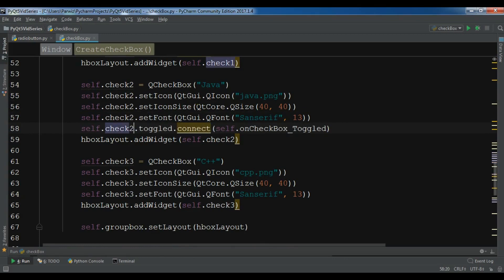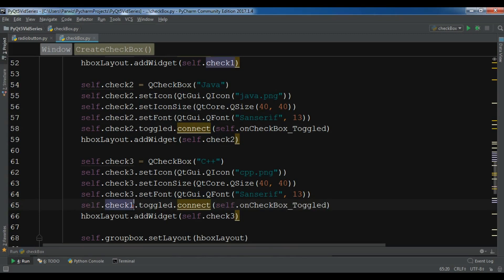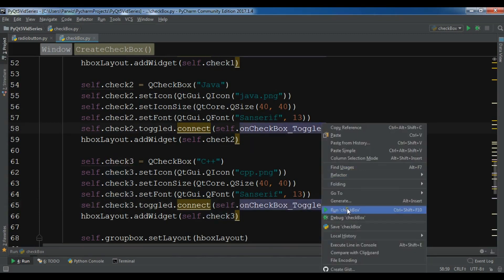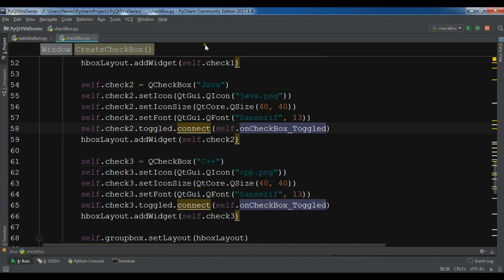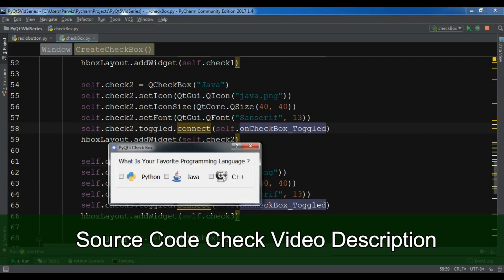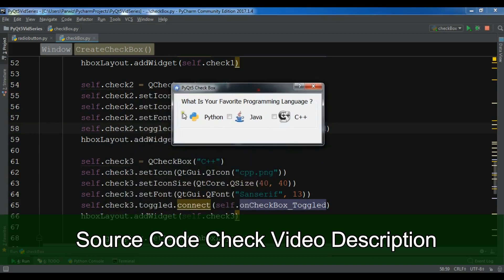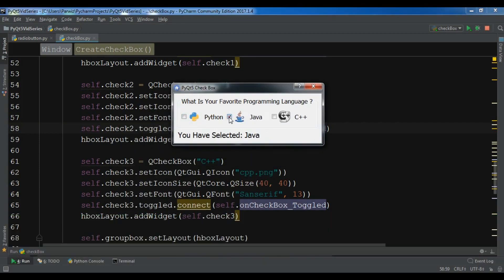Now let me run the application. If I choose Python, it shows 'You have selected Python'. If I choose Java, it shows 'You have selected Java'. If I choose C++, it shows 'You have selected C++'. This is how you can create a checkbox with signals in PyQt5. The source code will be in the video description. If you have any questions please let me know, and don't forget to subscribe to my channel.